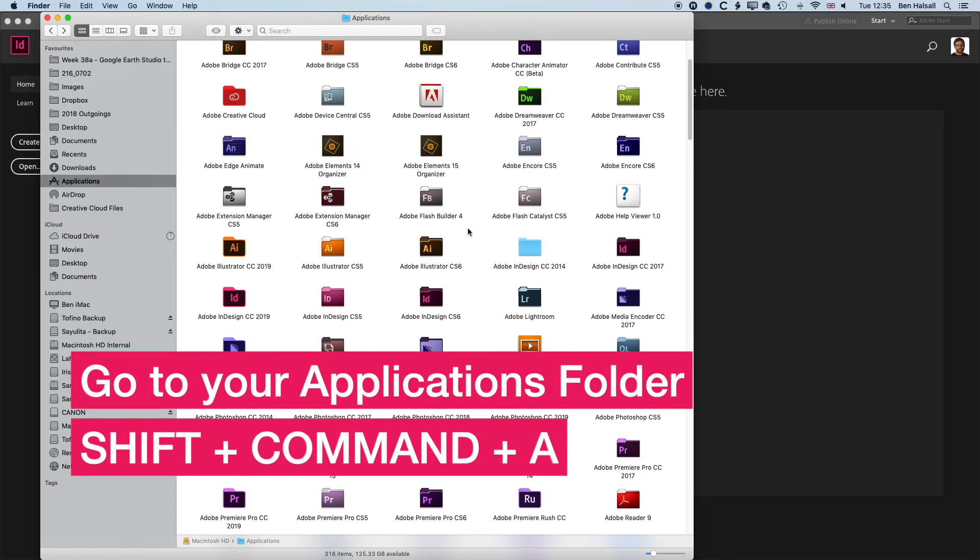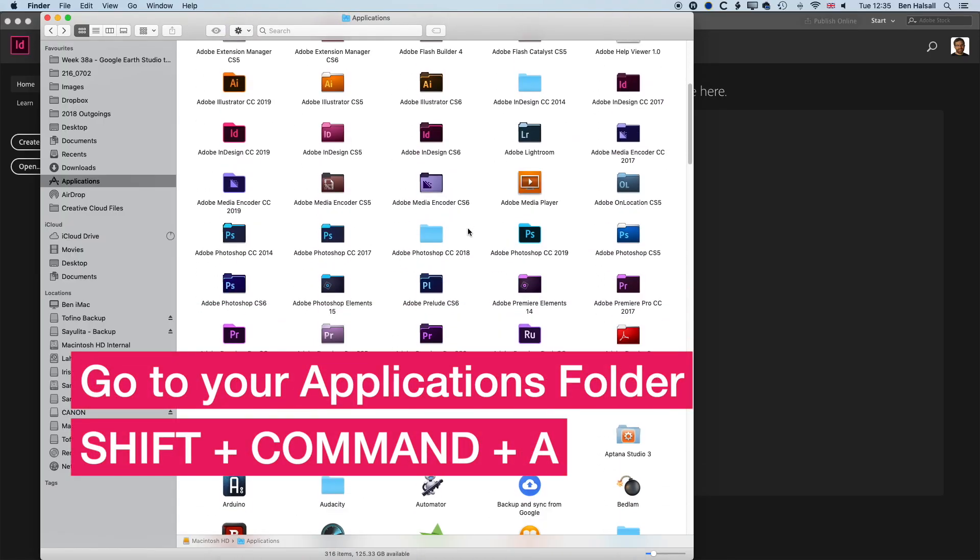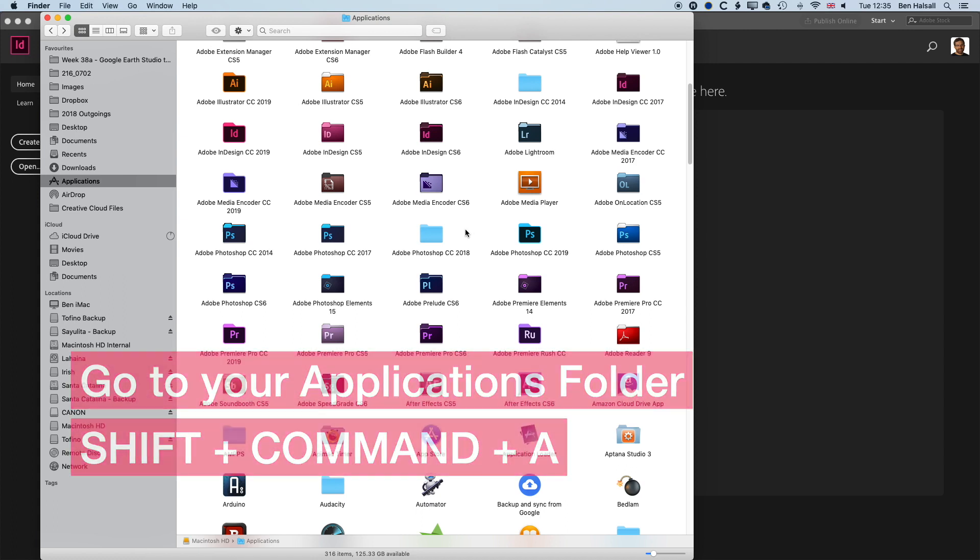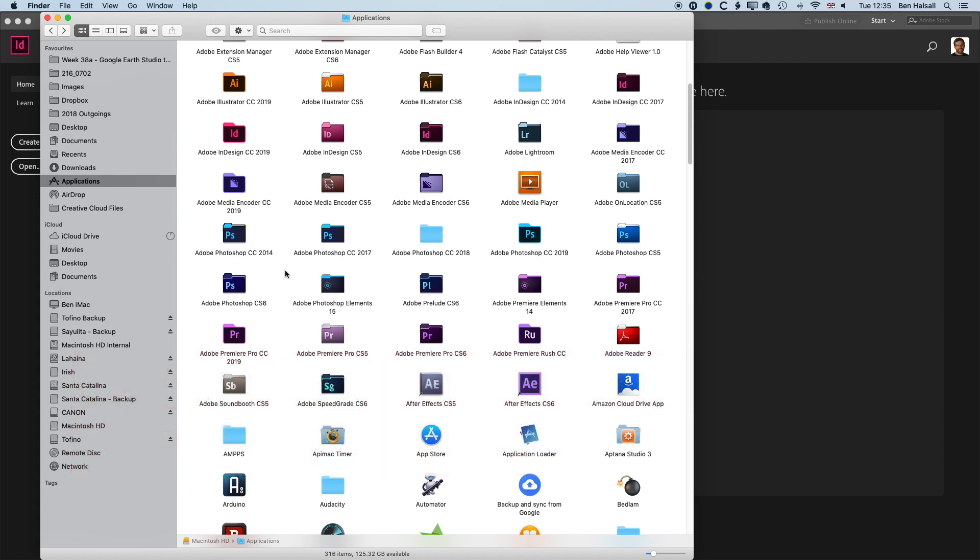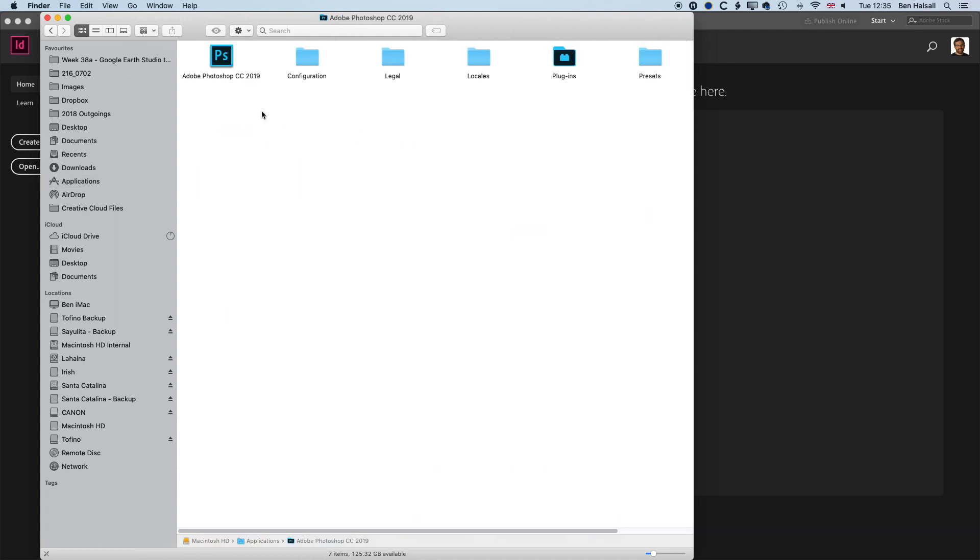First of all, you want to find the app that you're going to grab the thumbnail from. We'll jump into Photoshop CC 2019 here. If we double-click into the folder, you can see we have the Photoshop app.